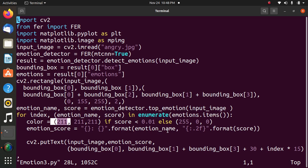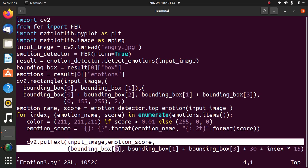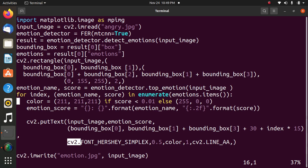Next statement: cv2.putText on input_image with boundary. This method is used to draw text string on any image.